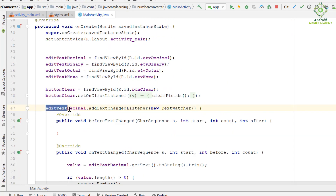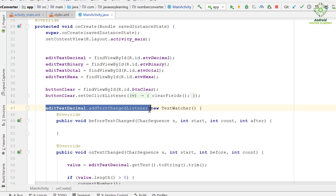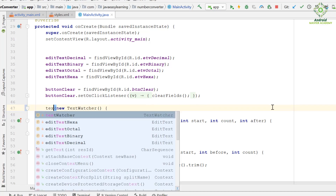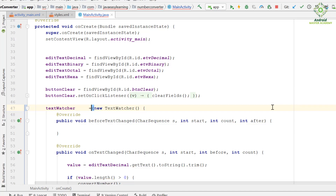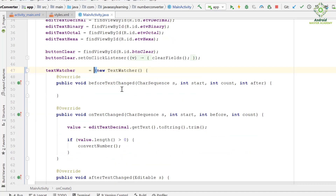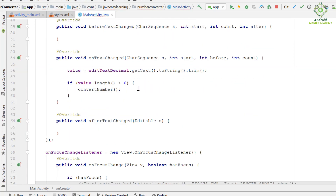Now remove the text change listener from the decimal input field and assign the TextWatcher code to the TextWatcher object. Then remove the parentheses around the TextWatcher.